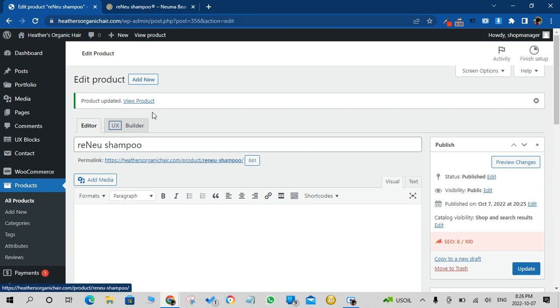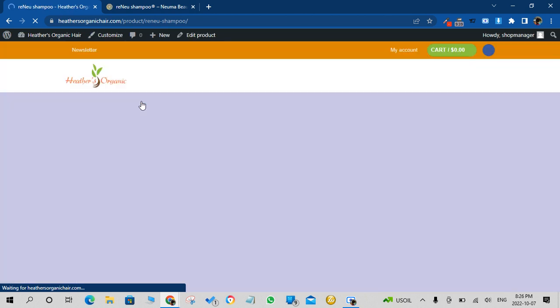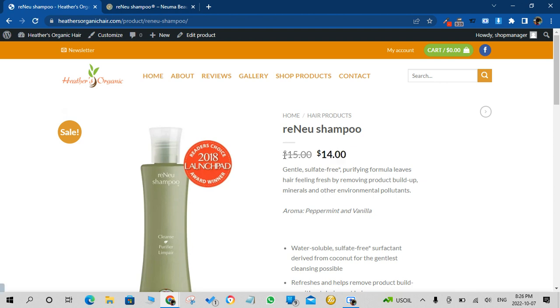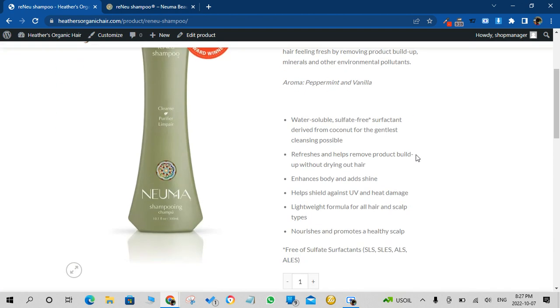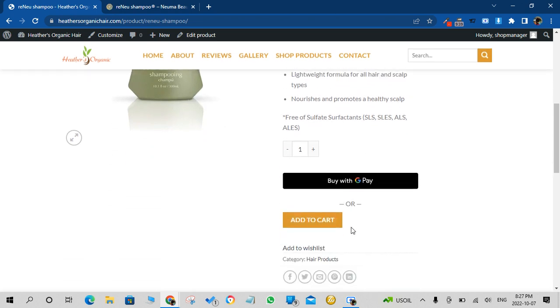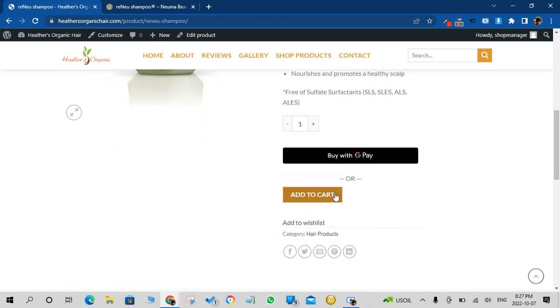Now if you go to the product front end, because we added the price, we added the price of $14 on sale, regular $15 shows us $15 crossed out with $14 going there. And because the price has been listed...